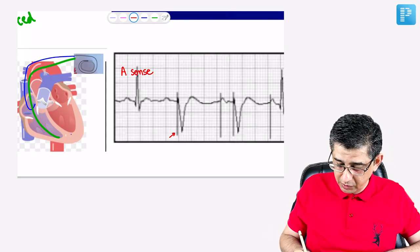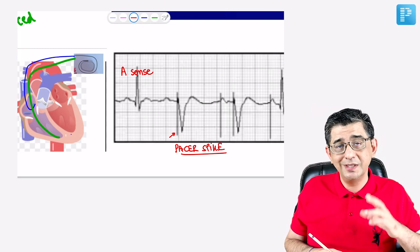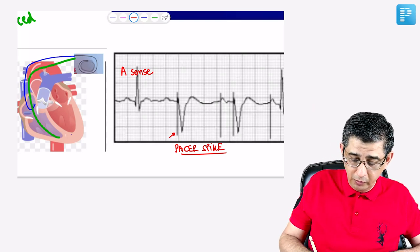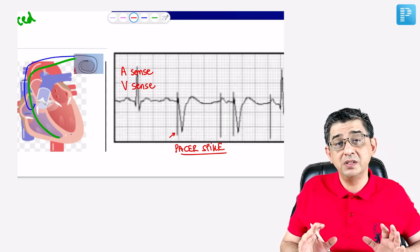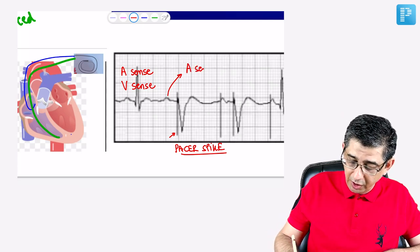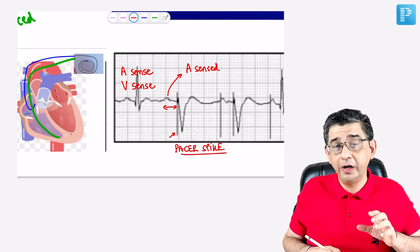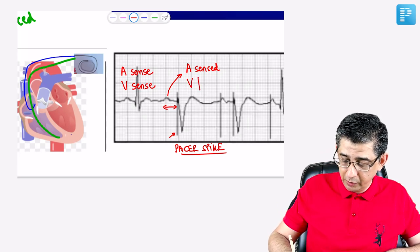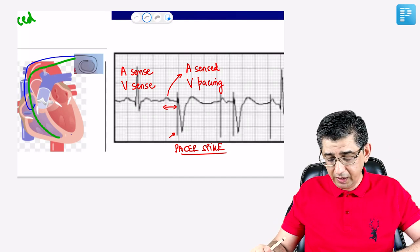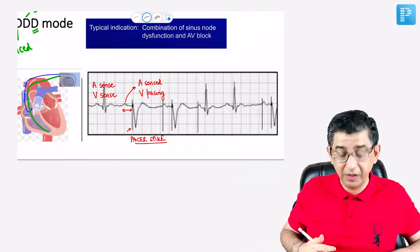A pacer spike — a vertical spike — is visible in patients with pacemakers when pacing occurs. In the next complex, the atria fired on time (A-sensed), but the PR interval was prolonged beyond 200 ms and the computer did not detect ventricular activity, so it delivered a ventricular spike: written as 'A-sensed, V-paced.' Then in the third complex, a pacer spike appears before both the atrial and ventricular activity — 'A-paced, V-paced' — meaning neither atria nor ventricles contracted on time and the computer took over.